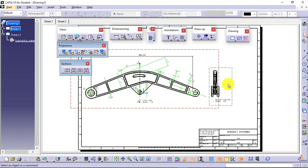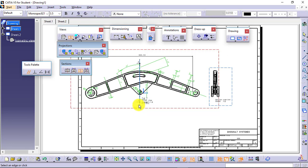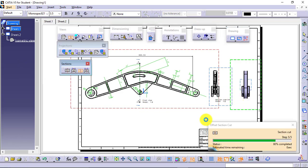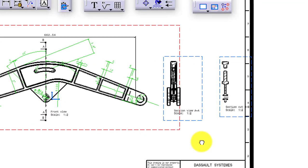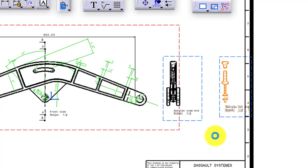You can see this is how the section view looks. At the same location, I will apply an offset section cut just to understand the difference. Again, ending the section line with a double-click. Just observe the difference between these two — this is your offset section view and this is your offset section cut.